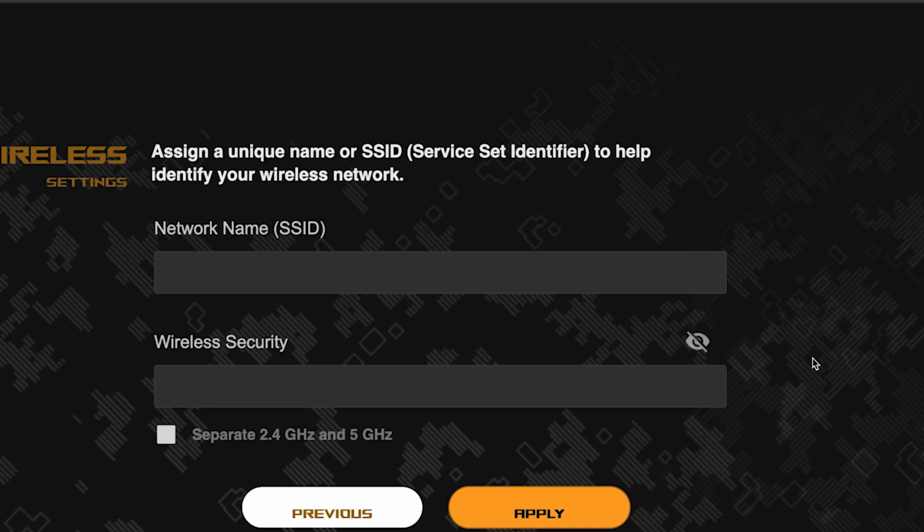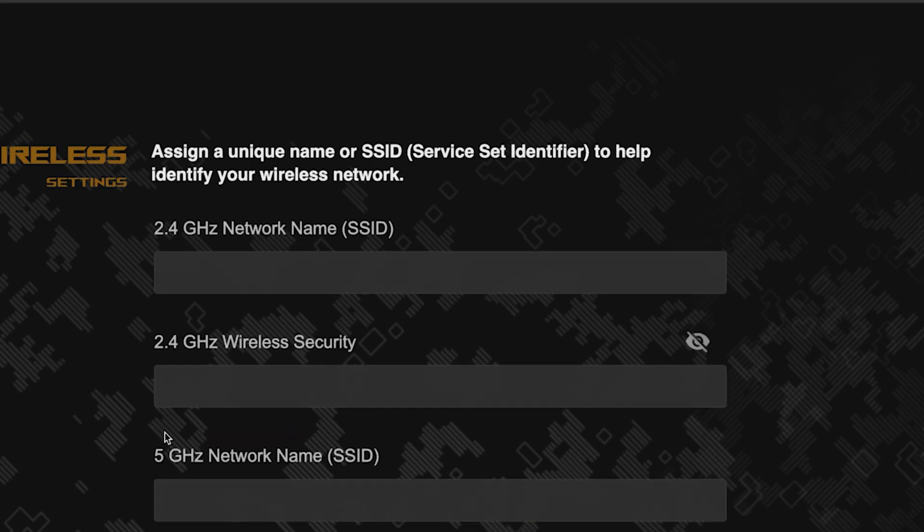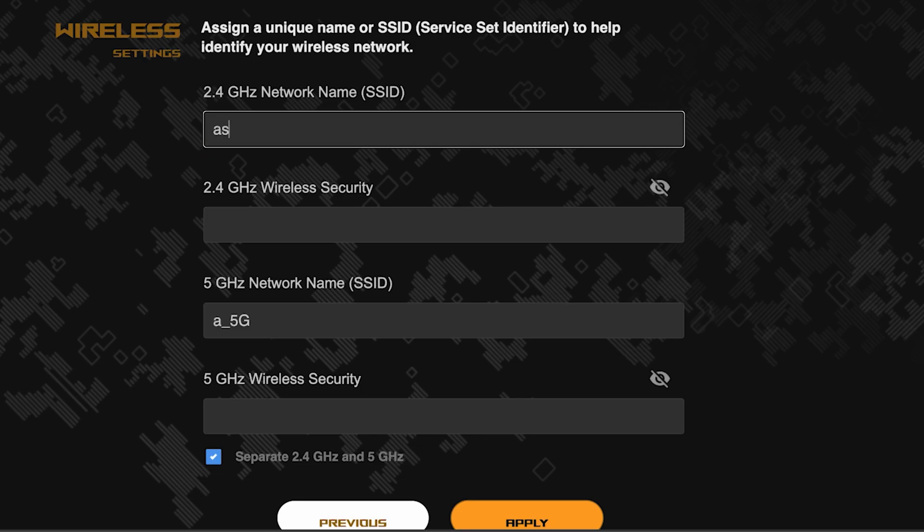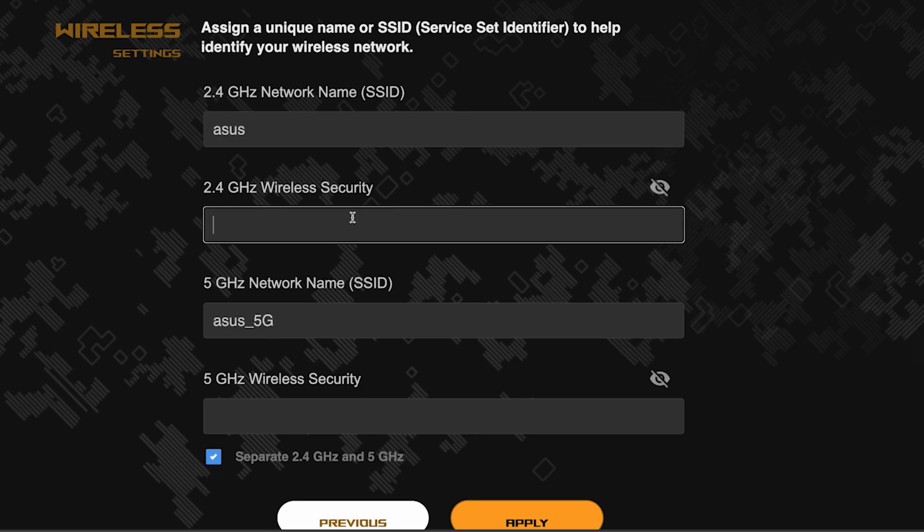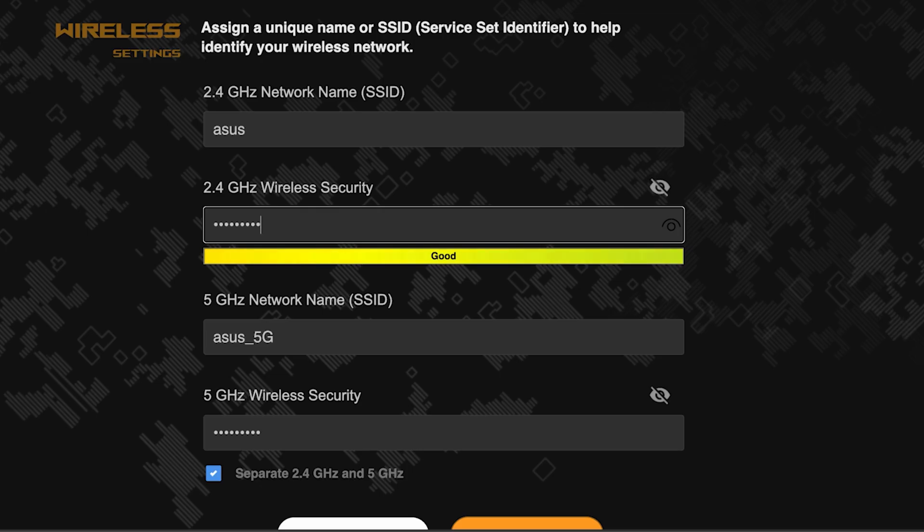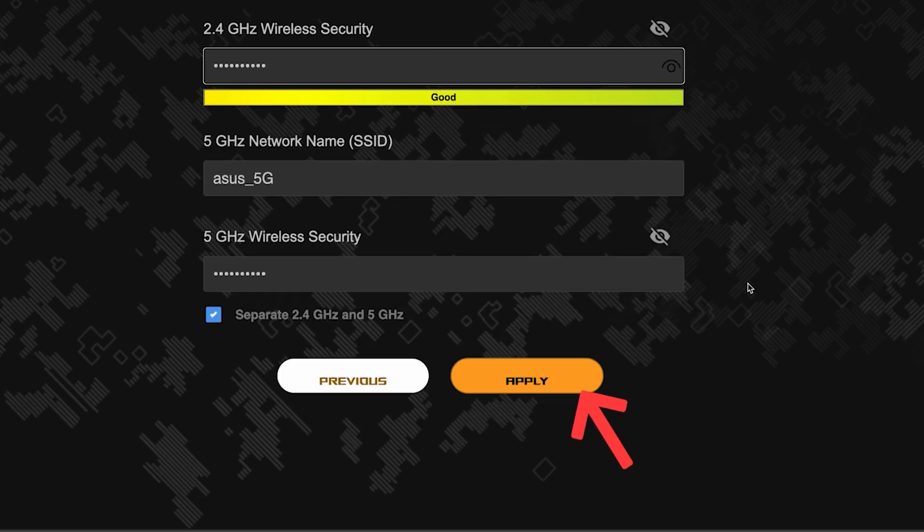Next, come up with a name and password for your Wi-Fi network. If you want to choose separate names and passwords for each router band, then check this box here. Save the settings by clicking this button.